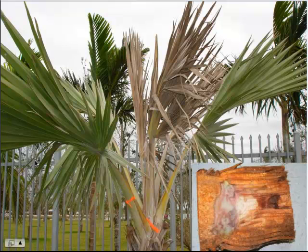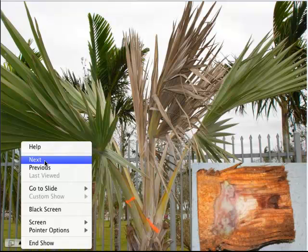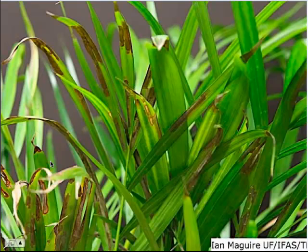Here is what bud rot looks like on a latent palm. The initial symptoms are that the spear leaf — the youngest leaf — will start to turn chlorotic and eventually necrotic, and it will basically kill the palm outright. A good indication of this disease is that you can literally pull the spear leaf right out of the palm. In some cases the palm can actually survive, depending on the degree of the bud infection. You can see in the bottom right the dark purplish-black striations through the internal bud tissue, indicating active infection.